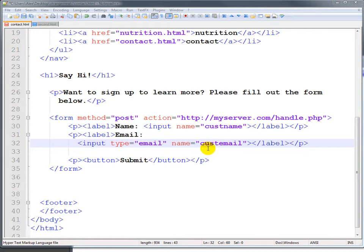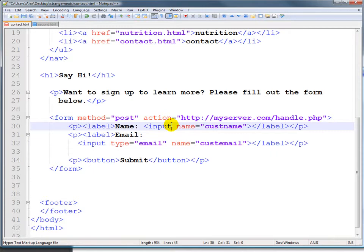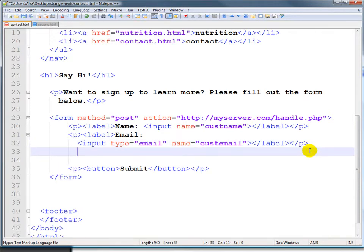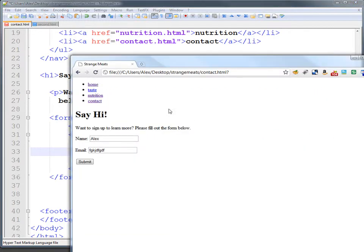Alright, so far we've added in two inputs. One is unnamed and one is of type email. These quotes are something you can use or not, it's your option. Let's go ahead and add in some other types. First I should note that type email is a new type for HTML5.